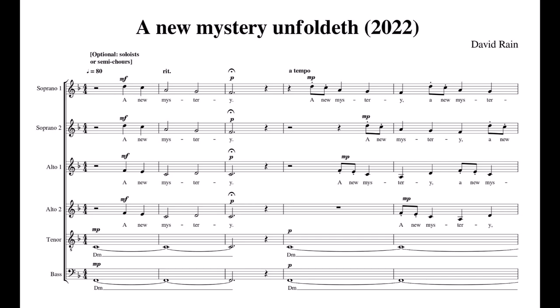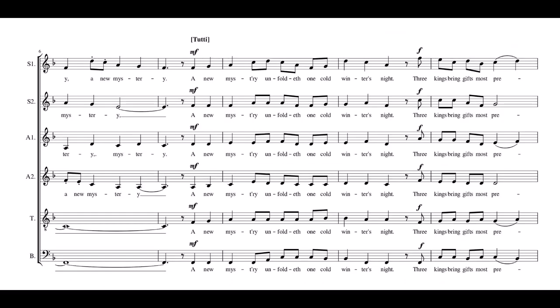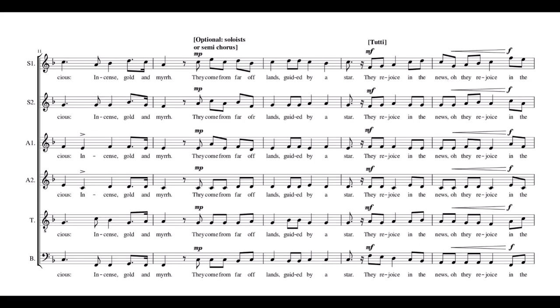A new mystery unfoldeth one cold winter's night. Three kings bring gifts all precious: the incense, gold, and myrrh. They come from far off lands, guided by a star. They rejoice in the news.